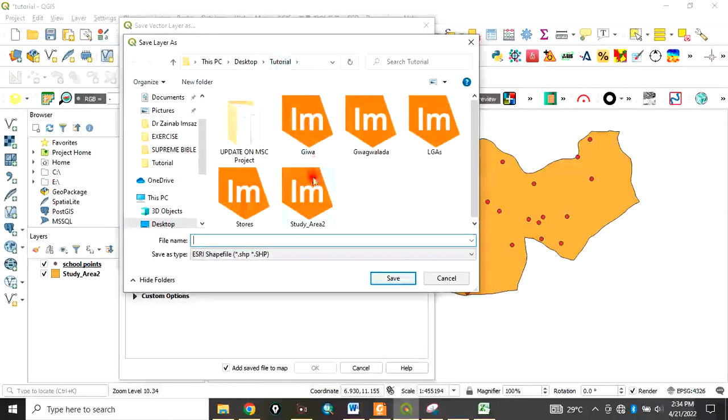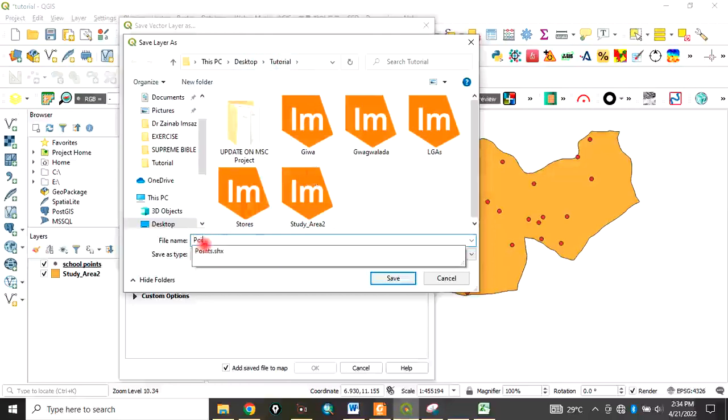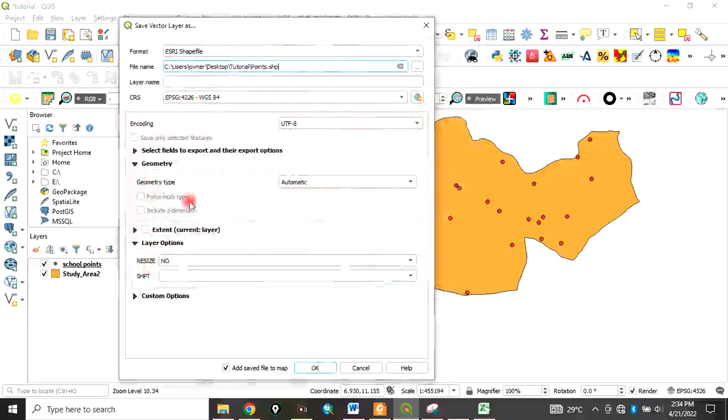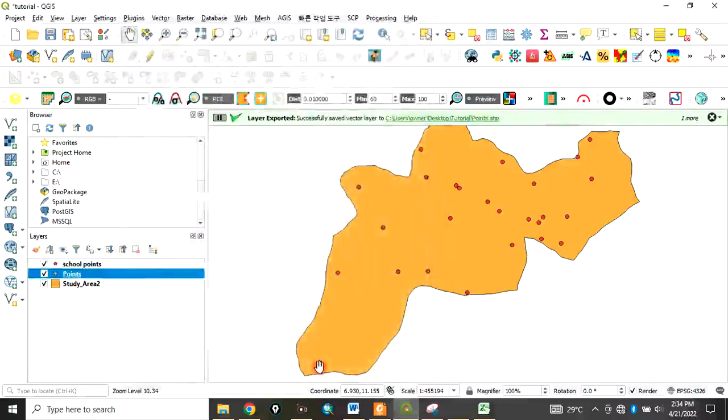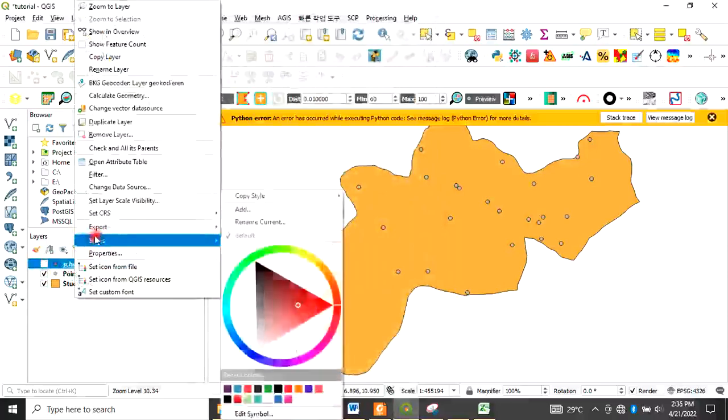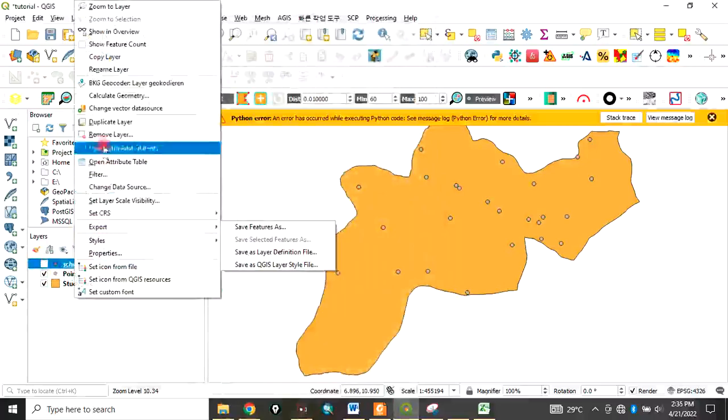Locate where you want to save it. In my case, I'll save it in my tutorial folder. Let's call it 'points'. Click Save and remember it's in shapefile format. Enable 'Add saved file to map', then click OK. It's now in shapefile format, so you can remove the original layer.